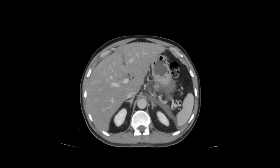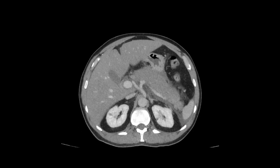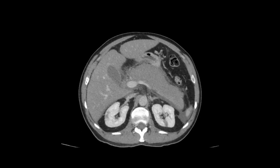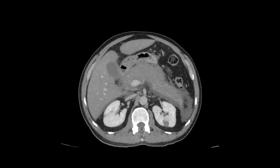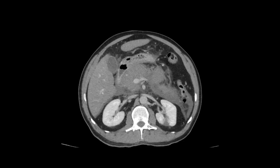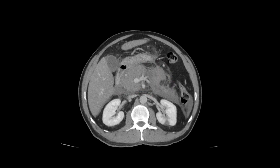As we scroll inferiorly, you can see that this is due to an enlarged, edematous pancreatic body and tail, which is markedly hypoenhancing. There's also quite a bit of peripancreatic edema and stranding.